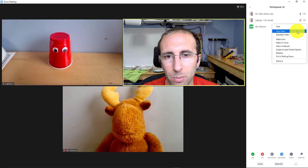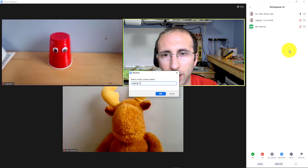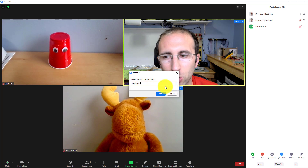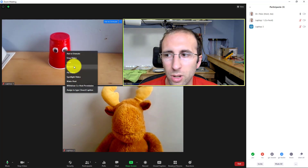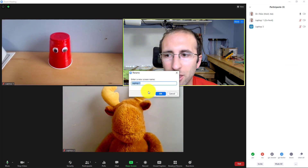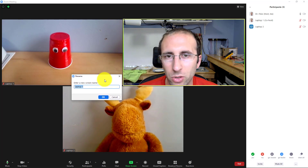I can also rename Mr. Moose by selecting more, then rename, and I'm going to call that laptop two. However, note that when you rename other people, you do not get that checkbox to keep the name between meetings.